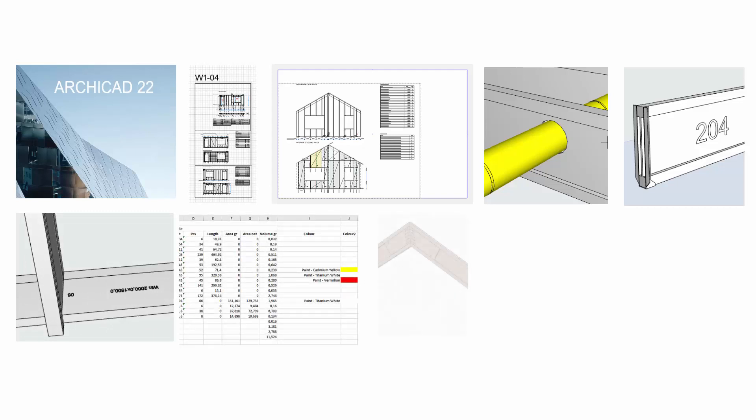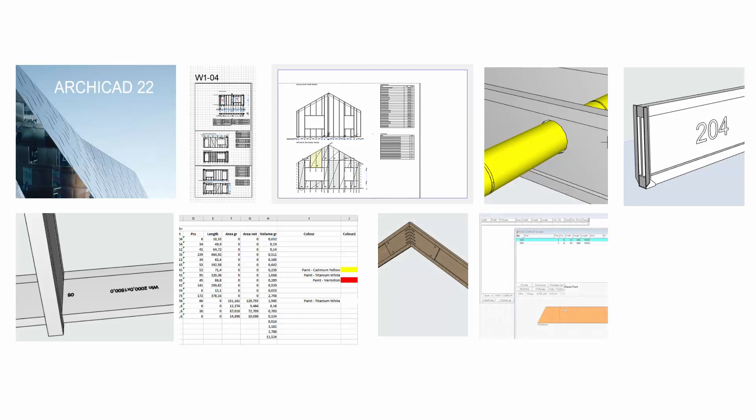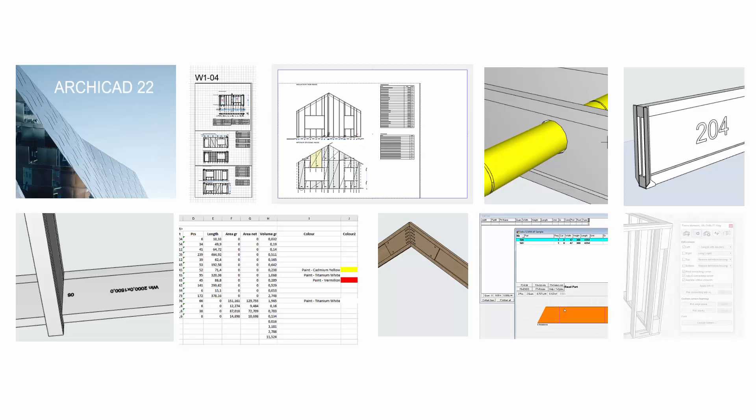New listing types have also been added. Tools for modeling I-beams with reinforcements have been improved. New options for writing CNC files have been added. Finally, a new custom corner tool has been created.